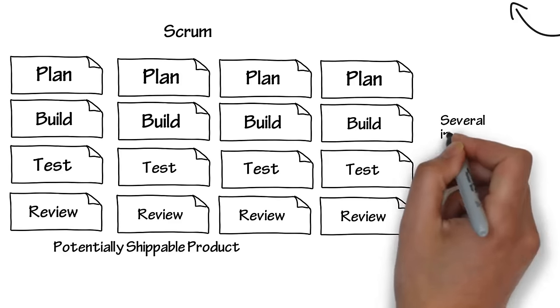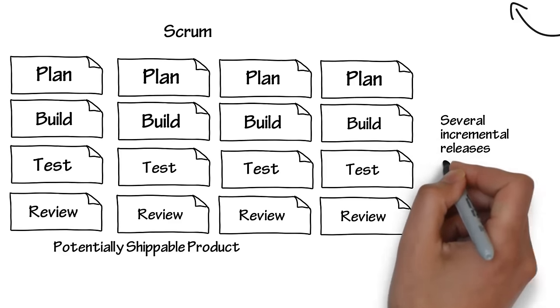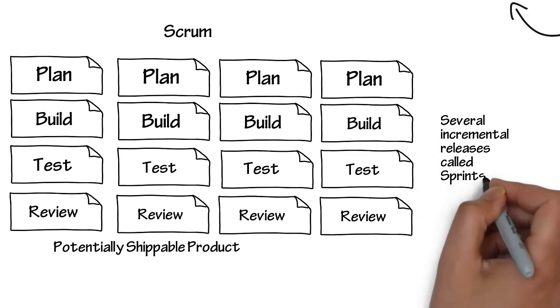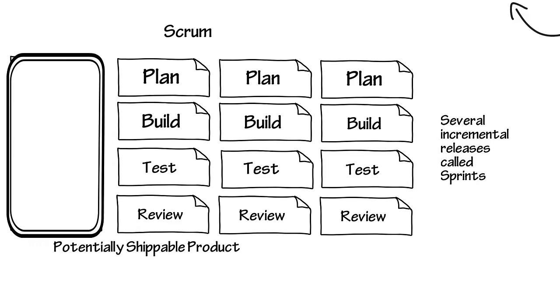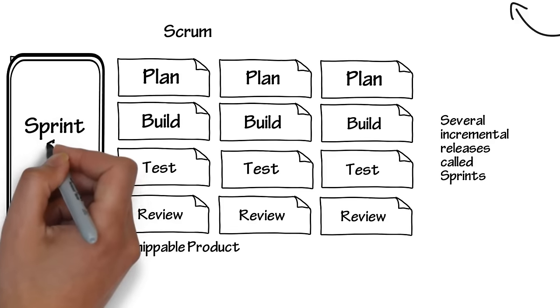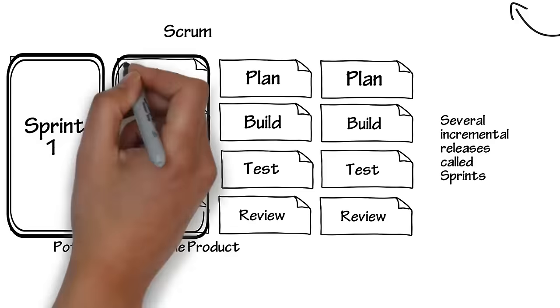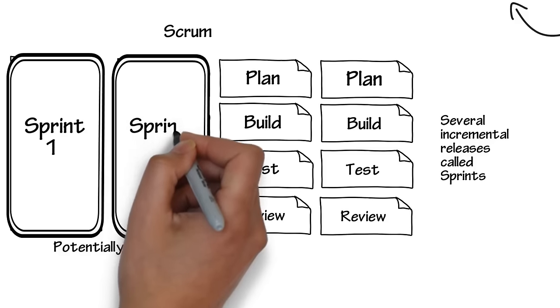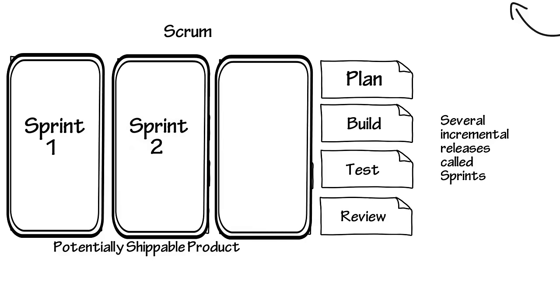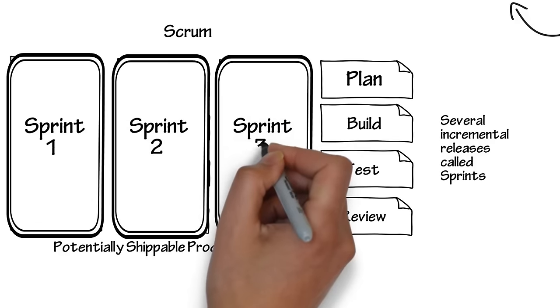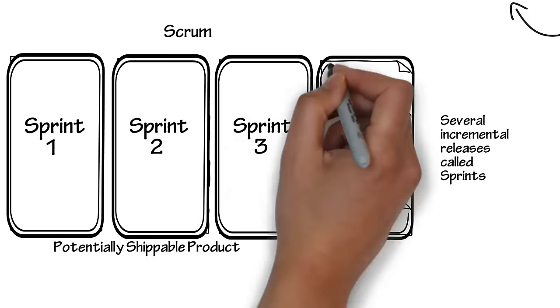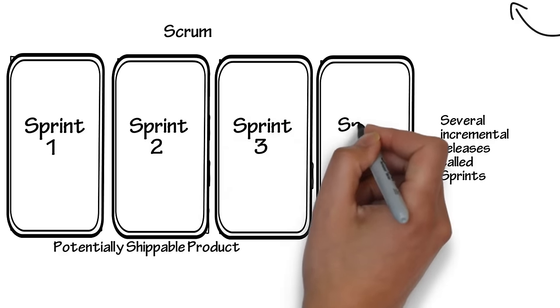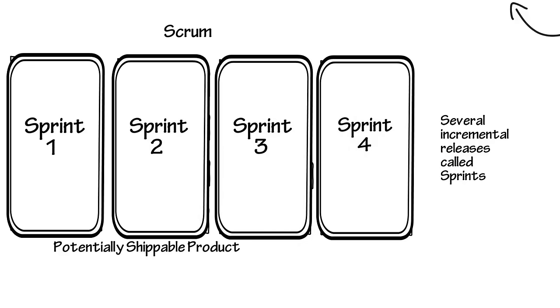You end up with several incremental releases called sprints. A sprint usually takes from one to three weeks, and you just keep repeating these sprints until your product is feature complete. Sometimes you may end up shipping your product after the second sprint, or the third, or the fourth, or even further. But you eventually end up with a shipping product.